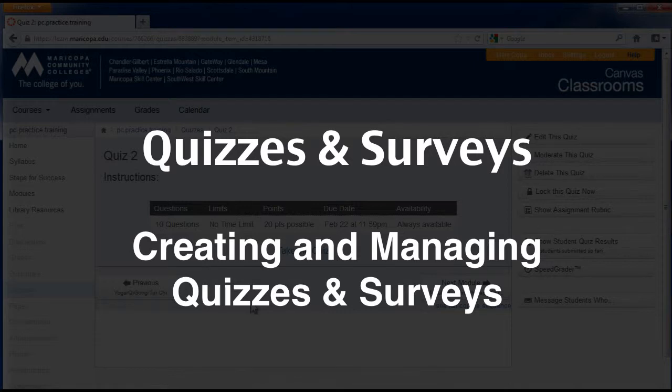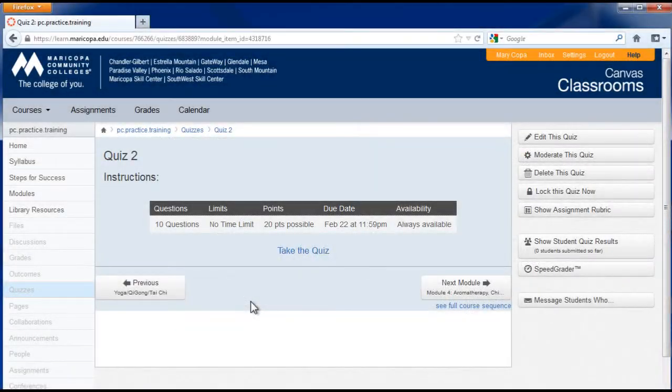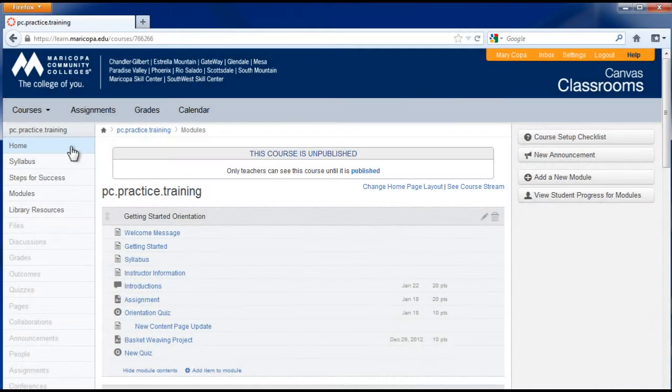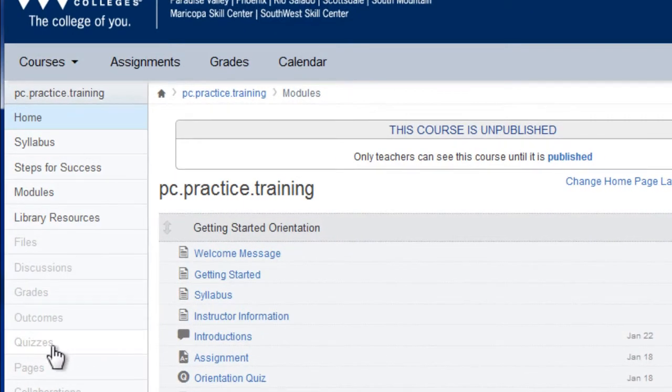To create a quiz, in the course navigation menu on the left, click the quizzes link.